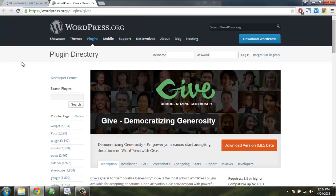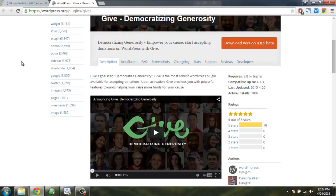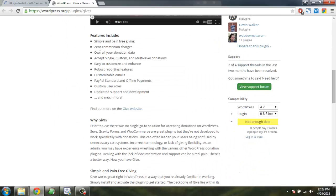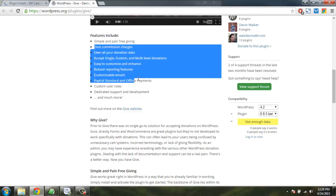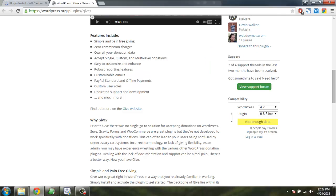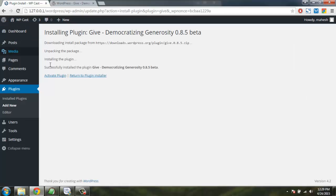Meanwhile, we can check out other features available. There are no commission charges and you can use PayPal standard as well. So let's activate the plugin right here.